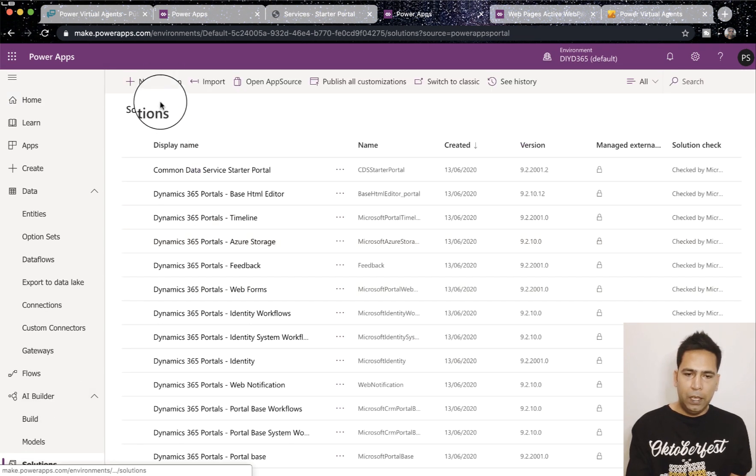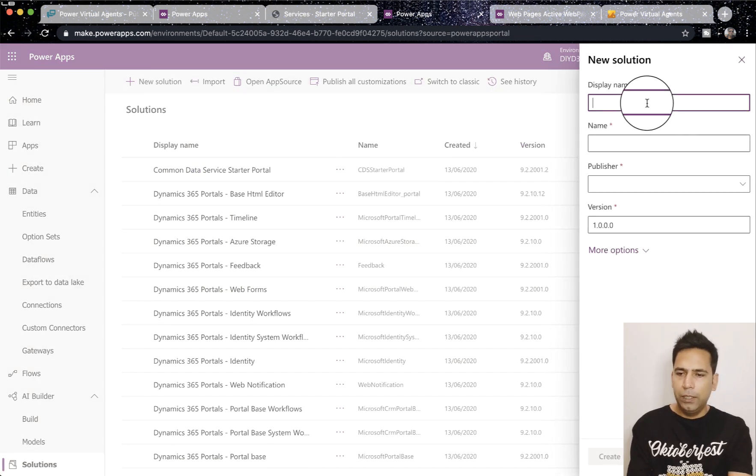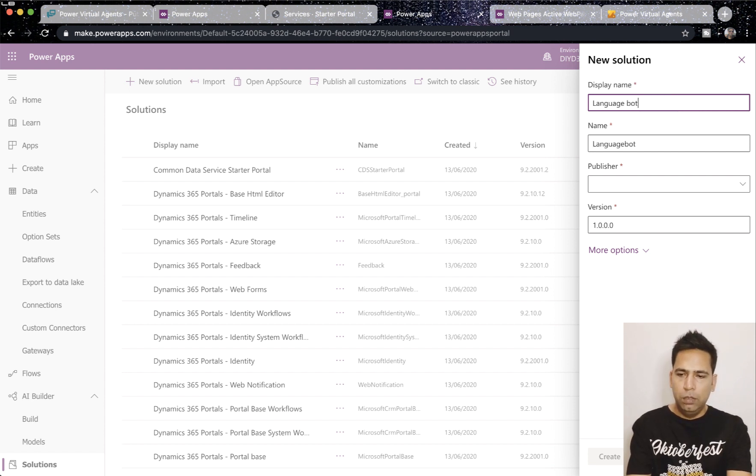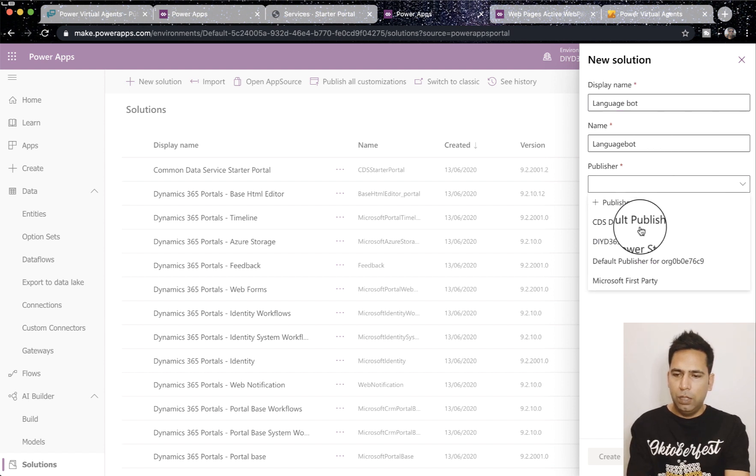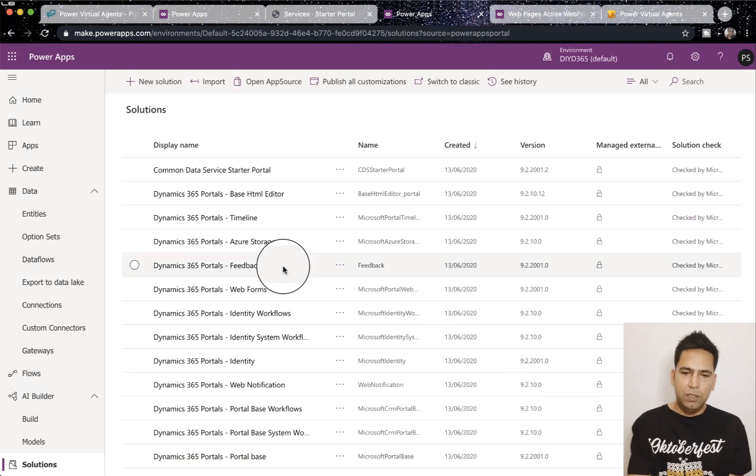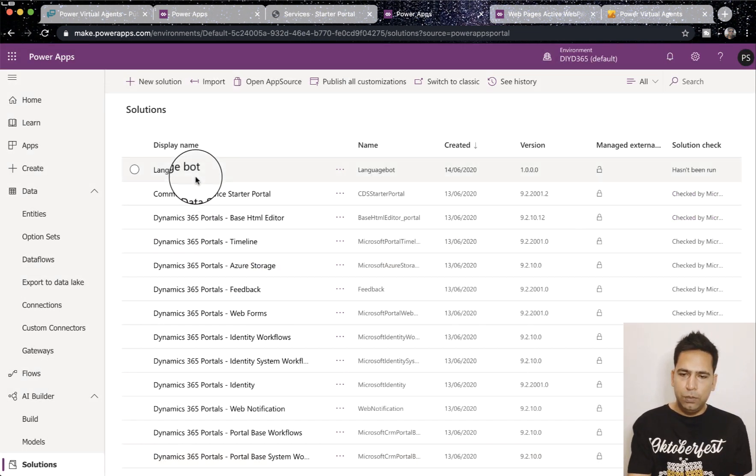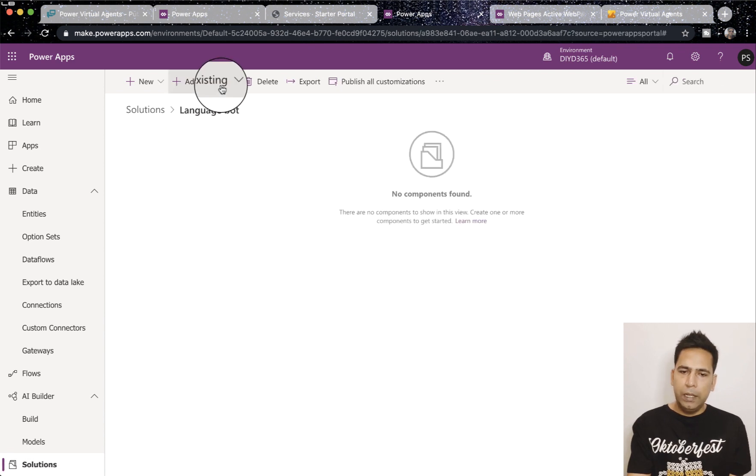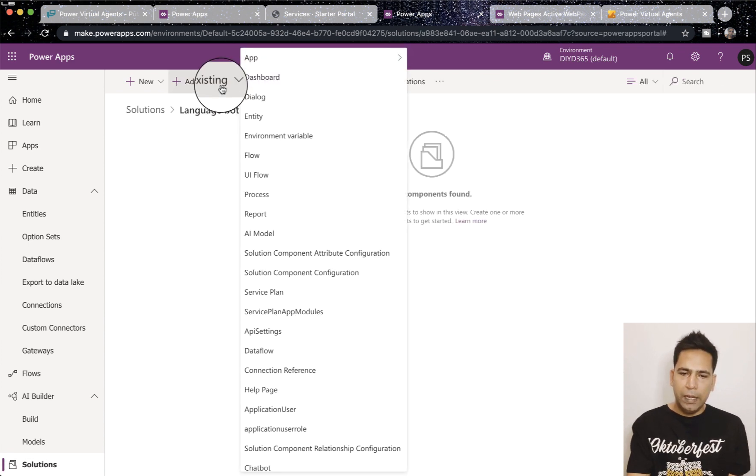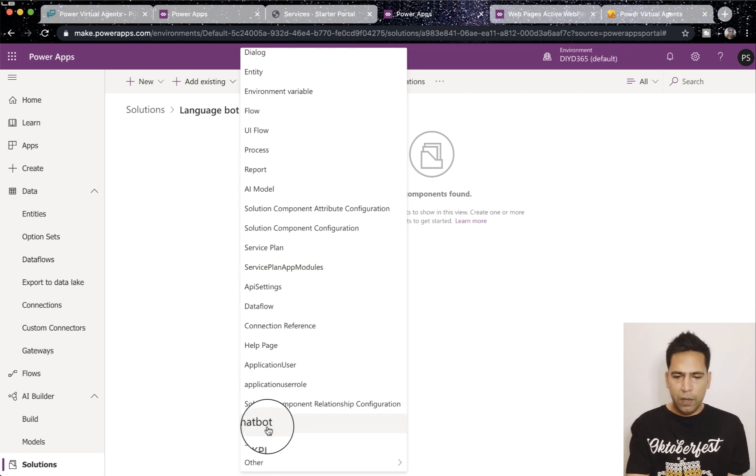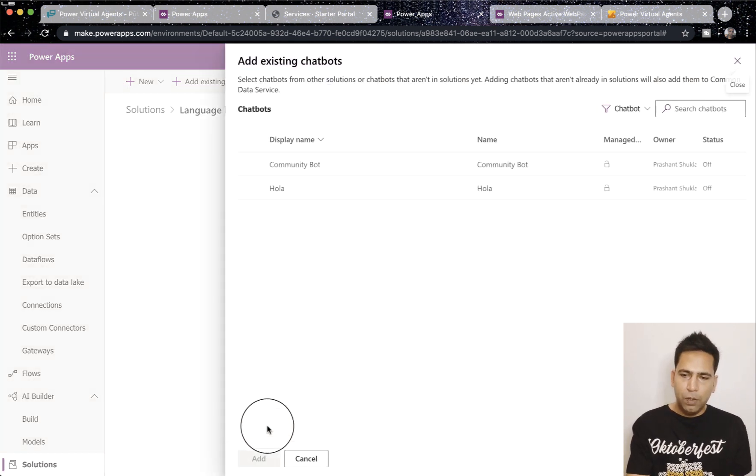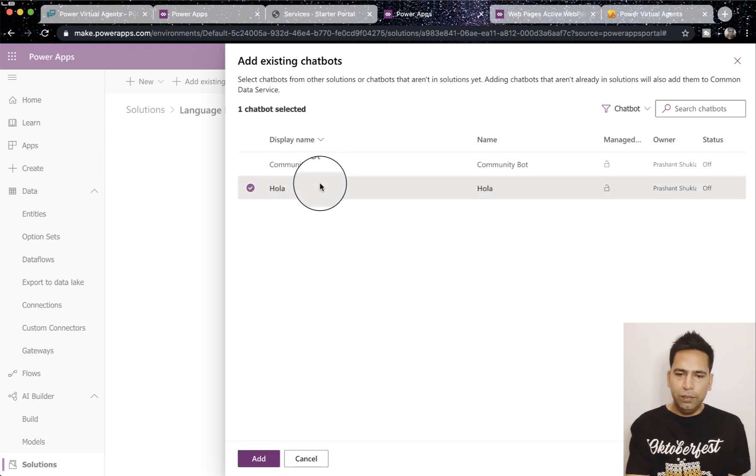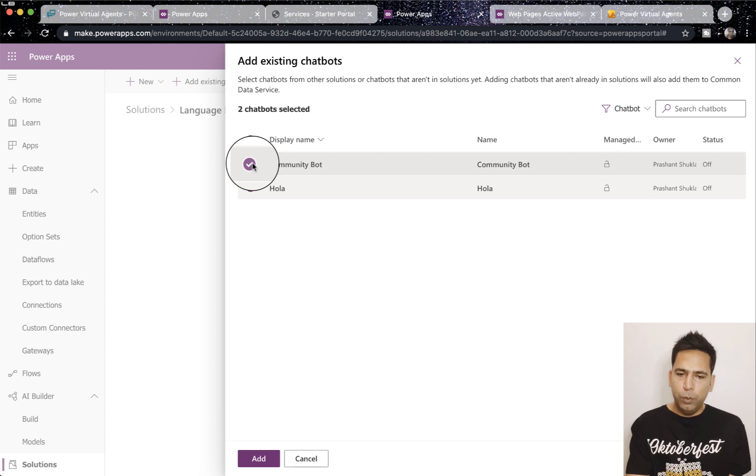And I will say, I'll give it a name let's say language bot and publisher I'll just choose anyone and hit create. Once done it will show it to me here, language bot, I click on that and then I need to click on add existing. Here towards the end we will see chatbot is now available.